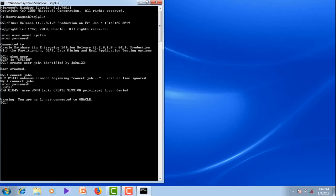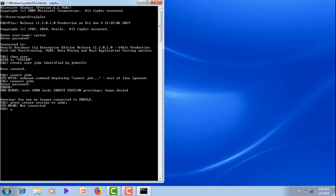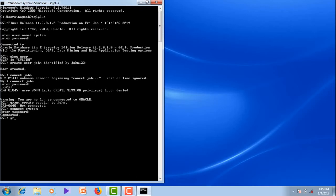Let me give the permission for him. For that, we need to connect as system administrator. Connect system. Now let me give the permission: grant create session to John. Grant is succeeded.